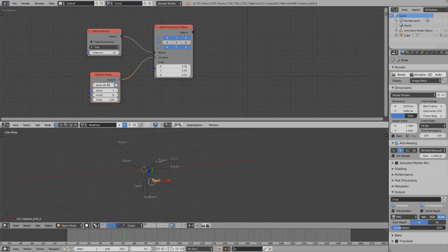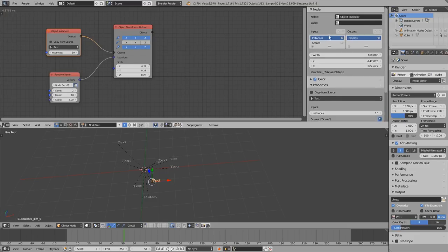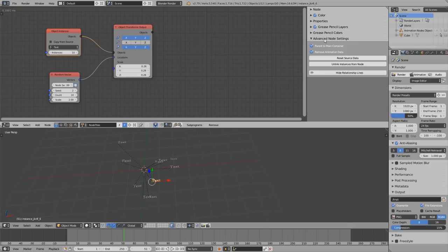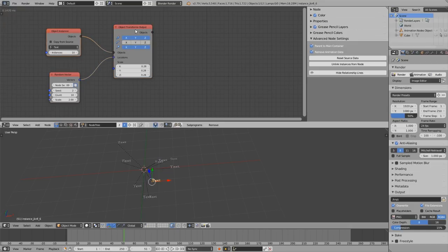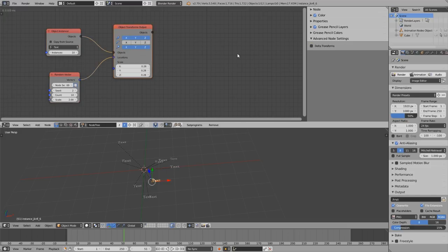The first shortcut I want to show you is U. With U you can show the advanced settings of the node directly inside the node tree. So you may know here on the right side there is an advanced settings panel which depends on which node you have selected.